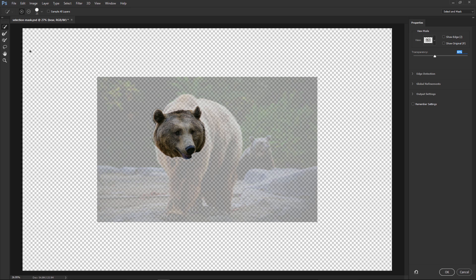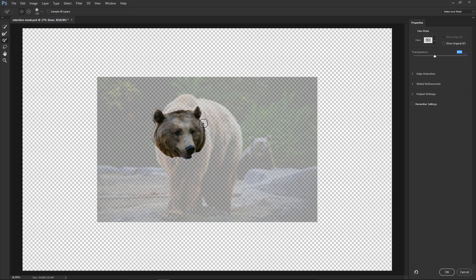So we have the Lasso tool here and the Brush tool here. We're going to talk about the Refined Edge tool a little later on. So let's focus first on the Brush tool. This works just like the regular Brush tool. If you click and drag, you'll paint essentially with white. If you think of this as a mask, this is just like painting with white.